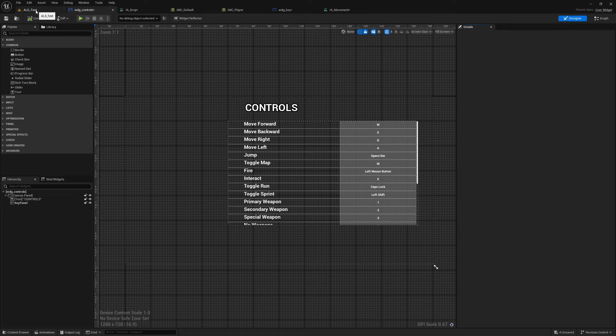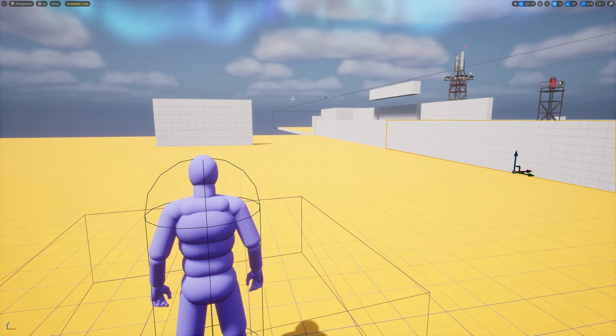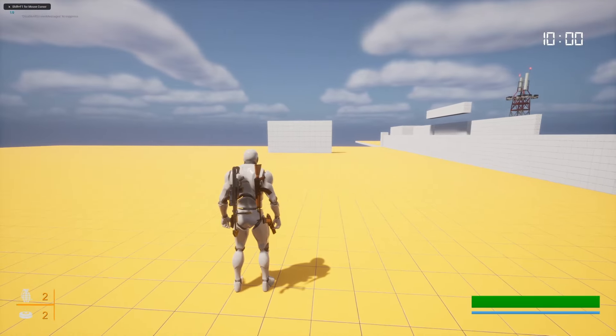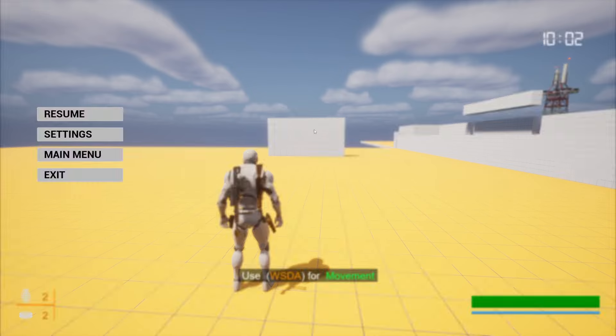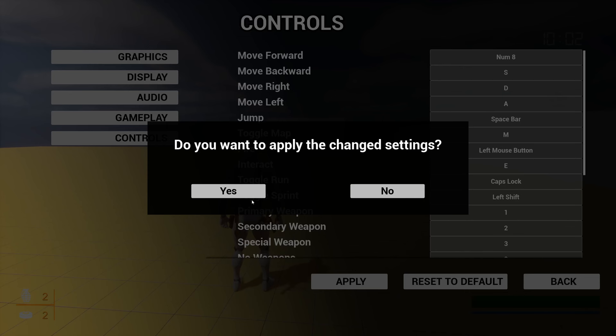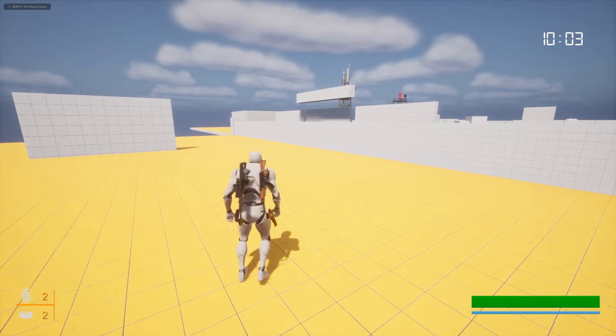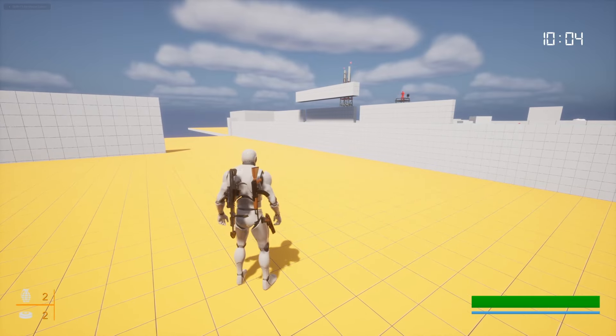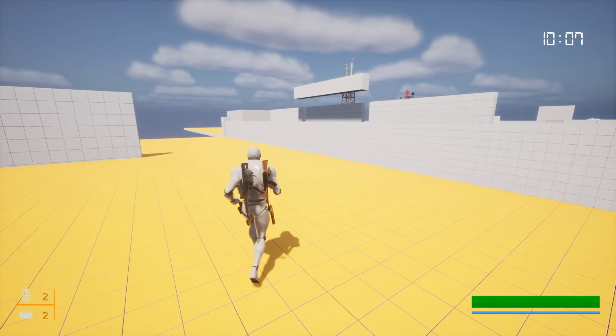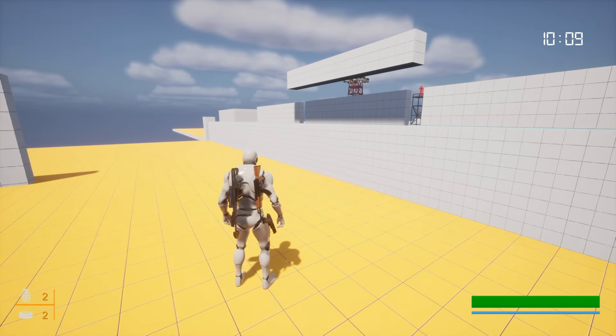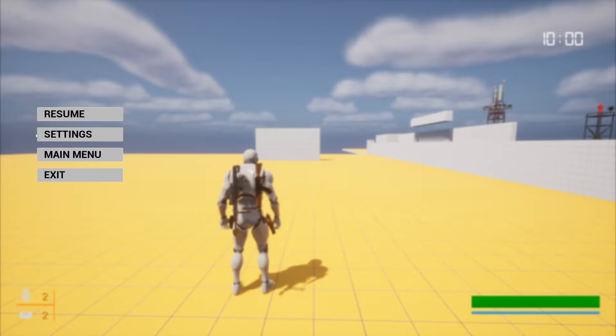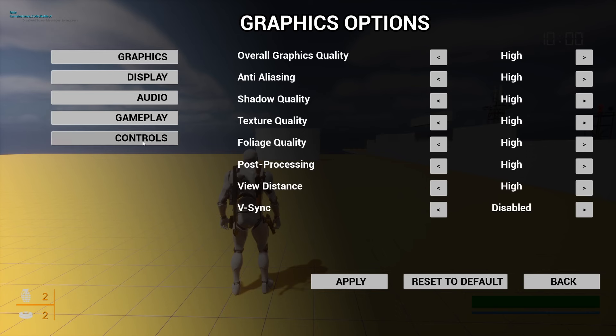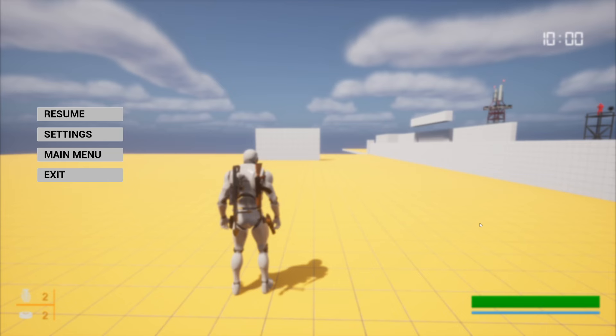Okay, that's done. Now let's test if the input mapping changes actually take effect. So Controls, we can see the controls. Let's change this to Numpad 8, apply, back. Why did it ask again 'Do you want to apply the changes?' Anyway, let's do that. Yeah, input changes applied. I'm pressing the Numpad 8 now to move forward. If I stop the game and again go to Settings, Controls, yeah this is here. Reset to default and go back. Yeah, now I can move with WSDA.